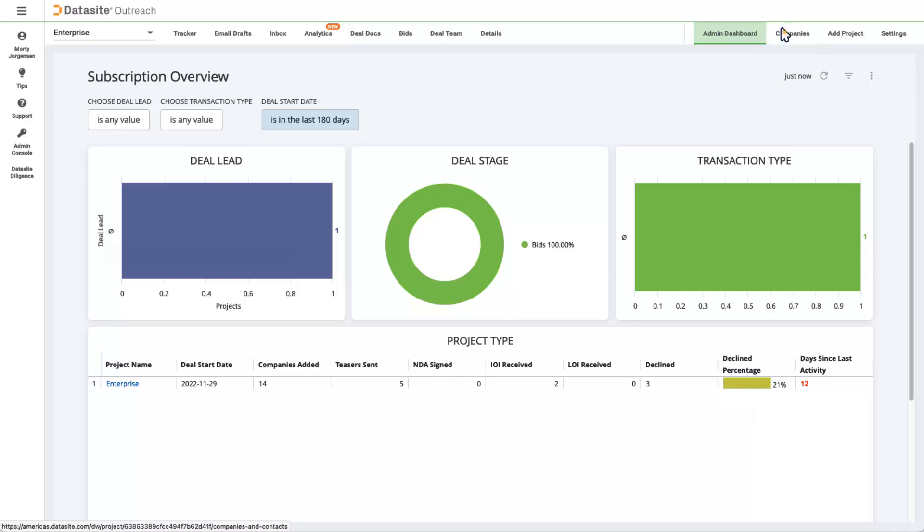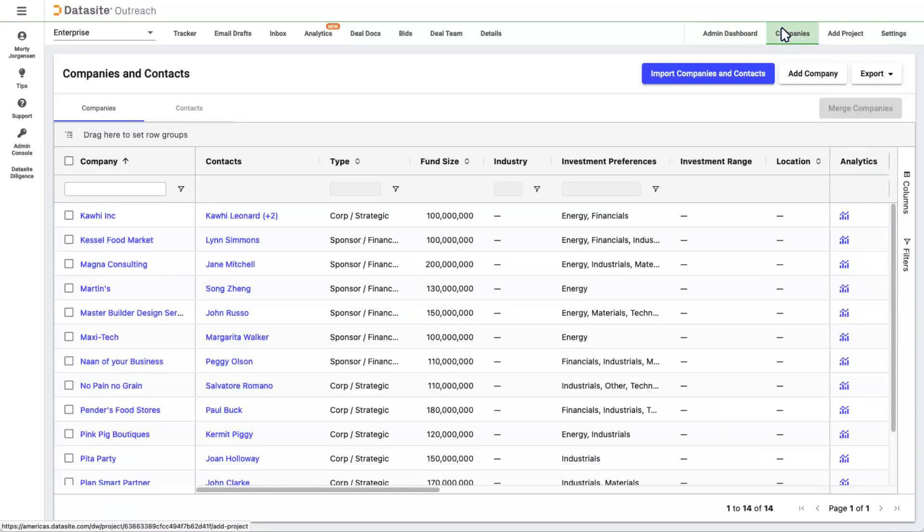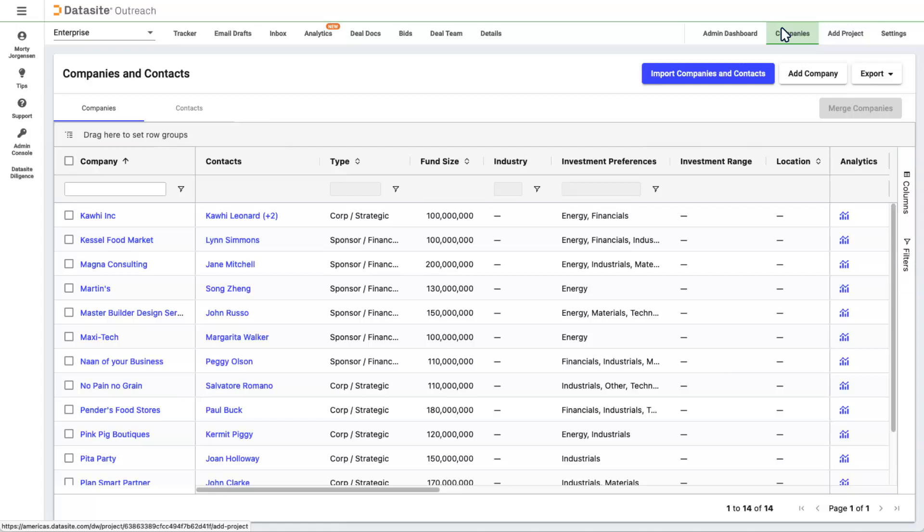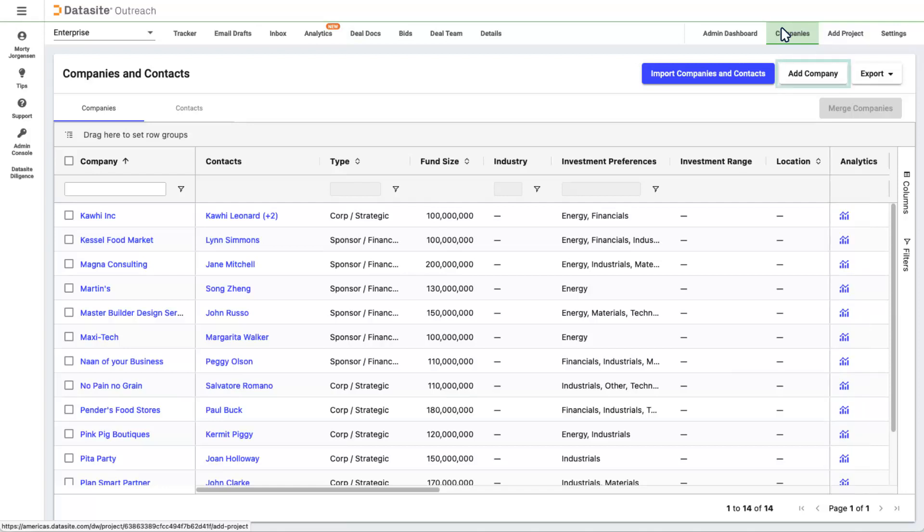Next is Companies. The Companies tab has the same sorting and filtering as the Tracker and the Bids tab. This is a list of all the companies from all your deals across your subscription. This list has an analytics column where you can get company level information across all your projects. You can add and import companies here. However, we recommend adding them in a project so they'll show up here in your global subscription list. You can also export a spreadsheet of this list in the upper right.